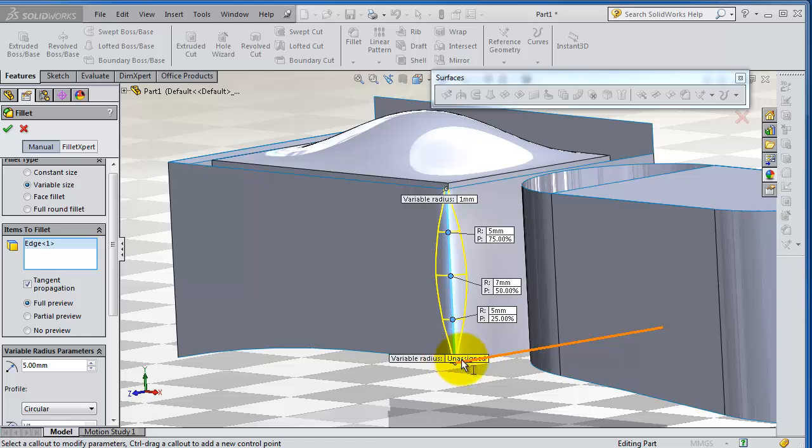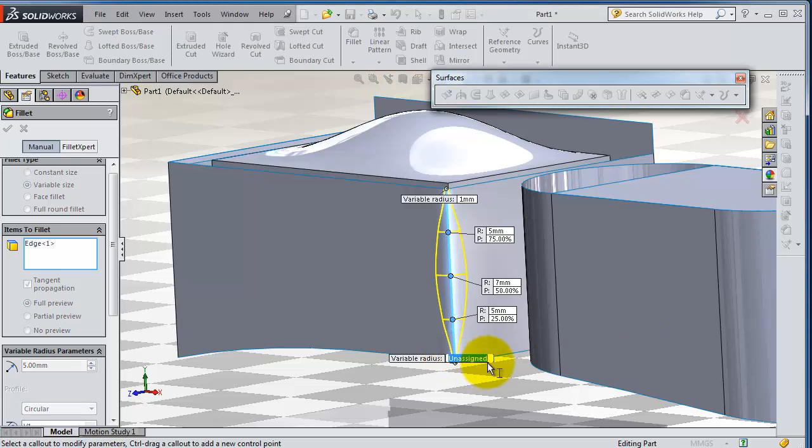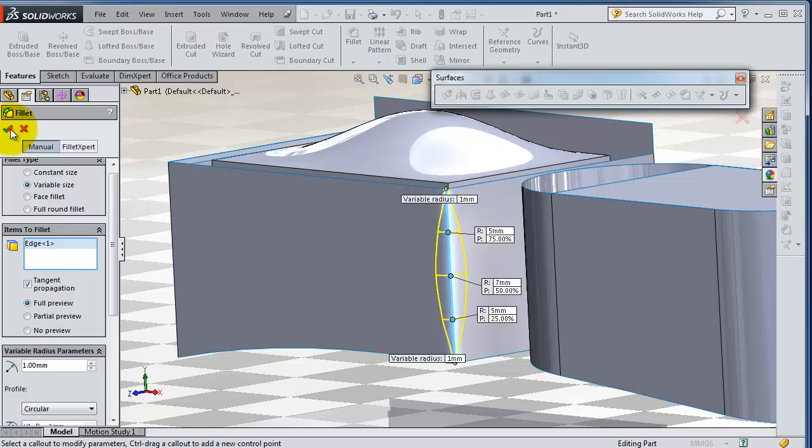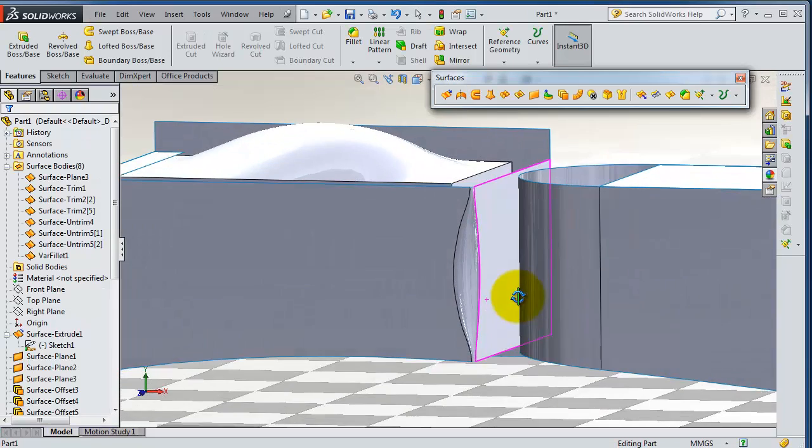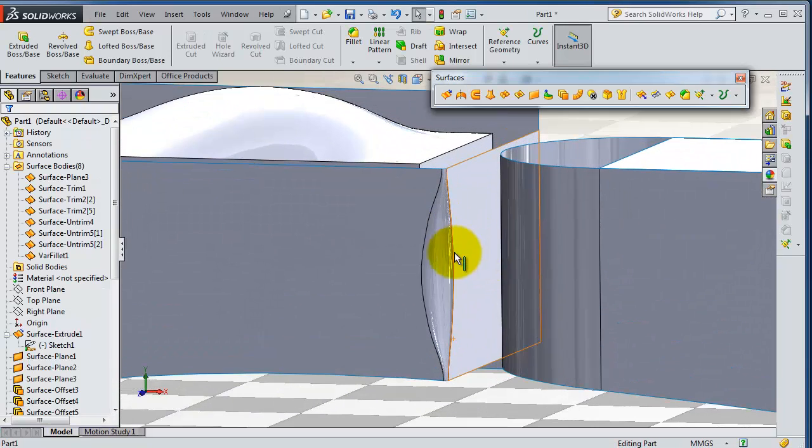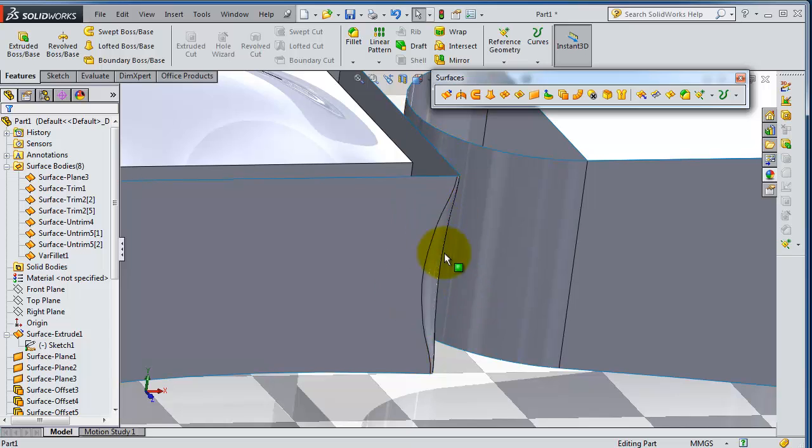The last one is add one millimeter. So when you are done, okay, so you have your customized fillet applied to this edge.